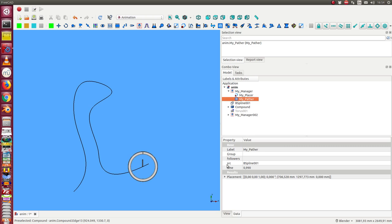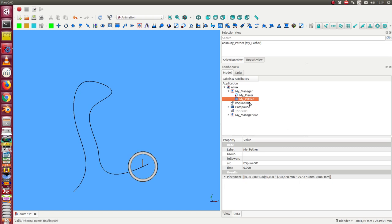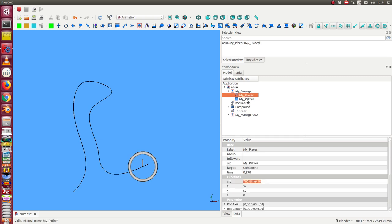It has a property source and the result for each time step is written here in the placement of this object and can be reused from other things.